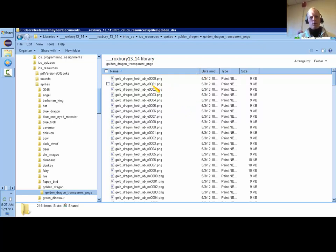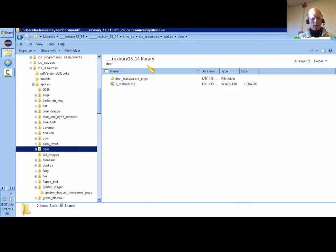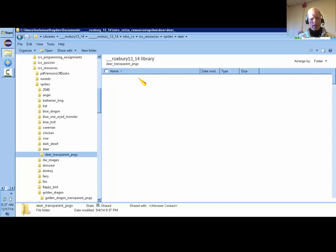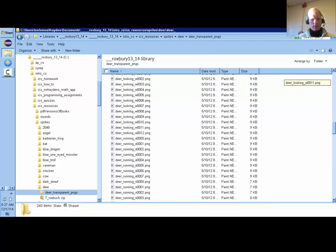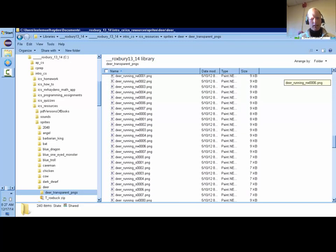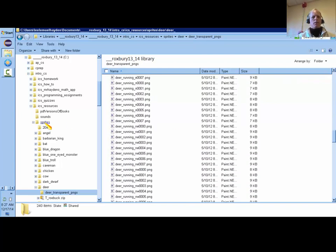So like for example here, I'm looking at the deer. I would probably want to do the deer running to the east.